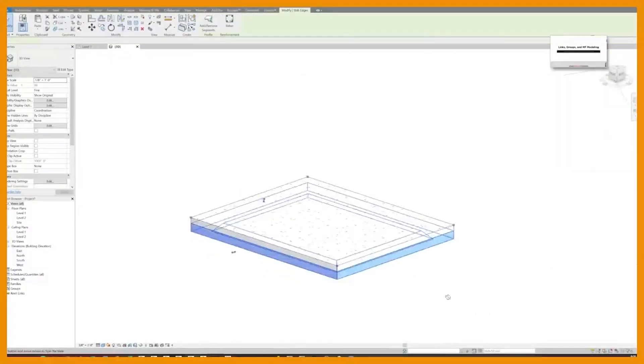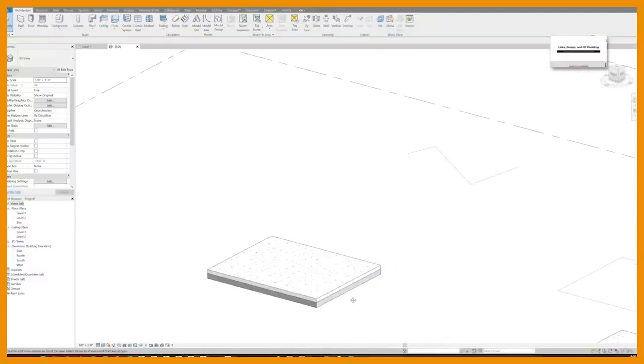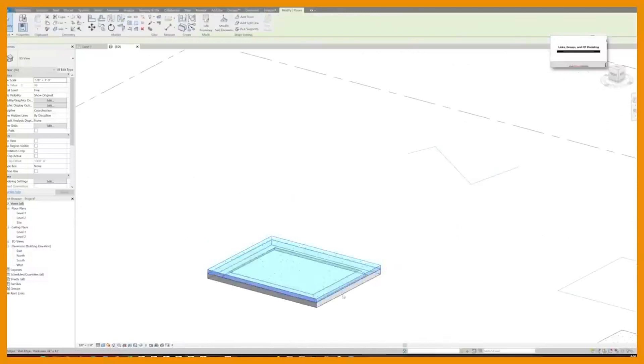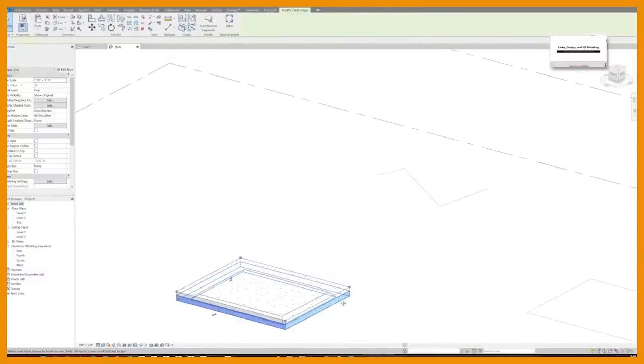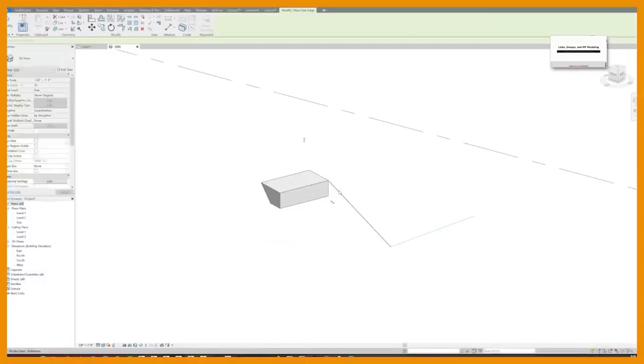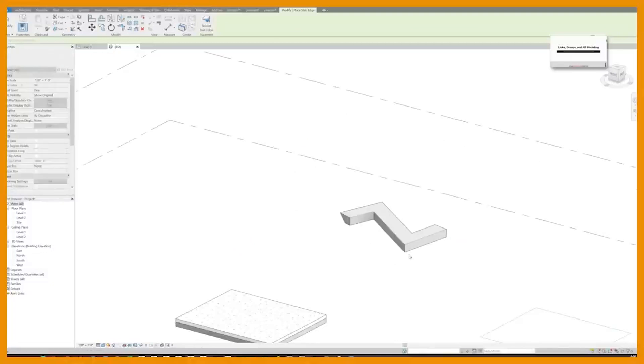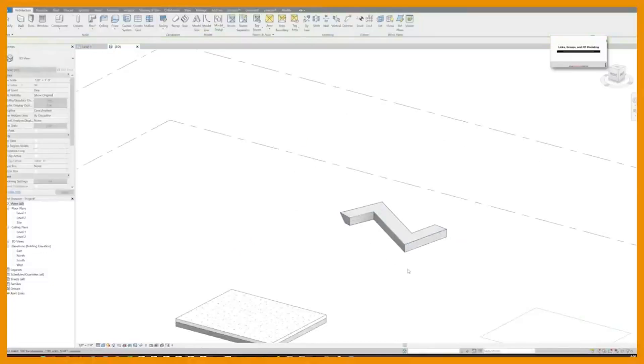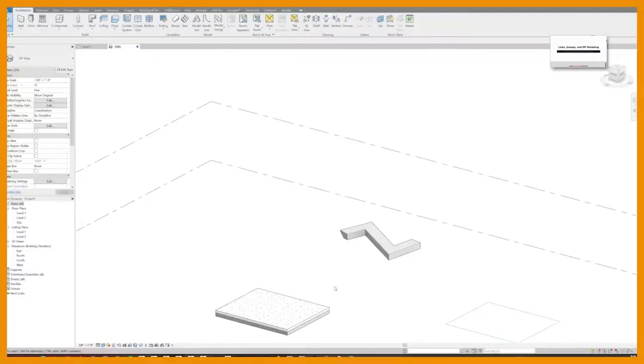Well, the tip from James is a great one, which is: did you know that you can host slab edges to model lines? So here I am hosting a slab edge to a model line. And I know you're thinking probably why would I want to do that.